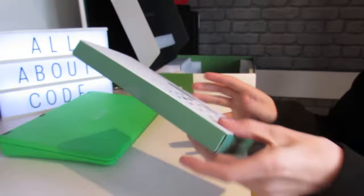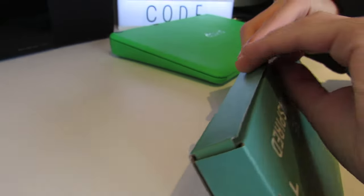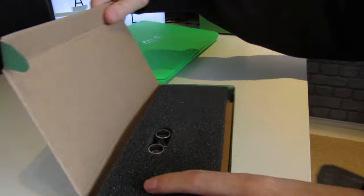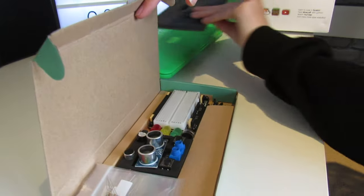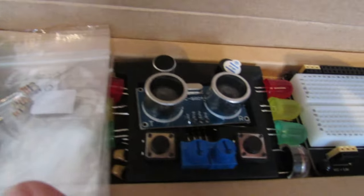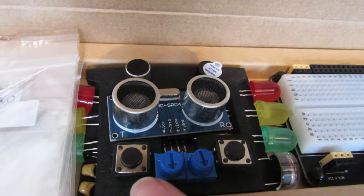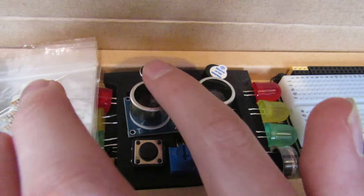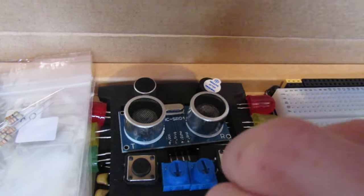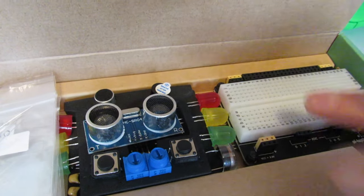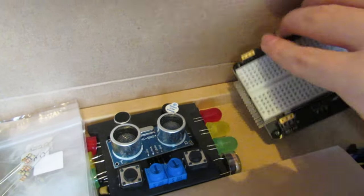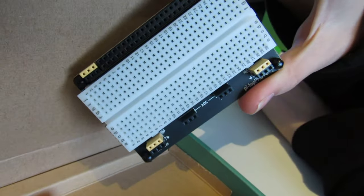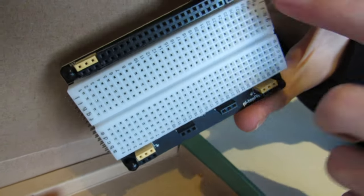This is the Inventor's Kit here. If we open that up, pull the plastic tab off. It comes with a set of resistors here, an ultrasonic sensor, two buttons, two potentiometers, a microphone and a buzzer, an LDR sensor, six LEDs, and the new Pi Top Proto Plus which slots onto your Pi Top modular rail.